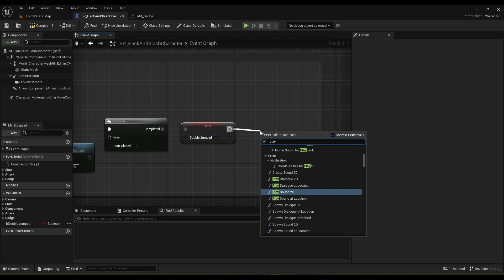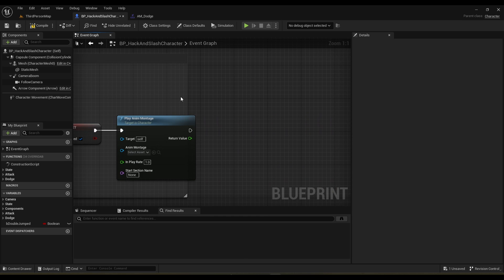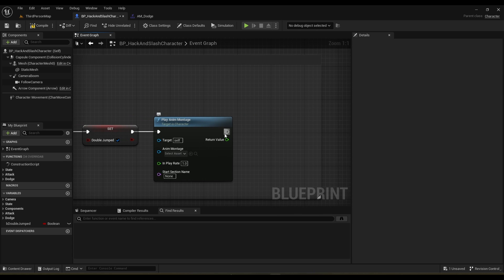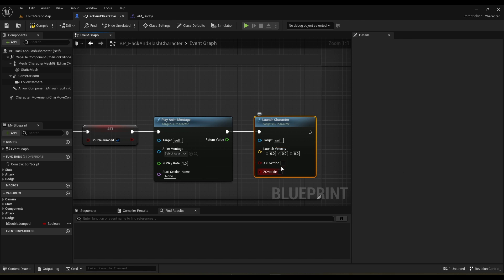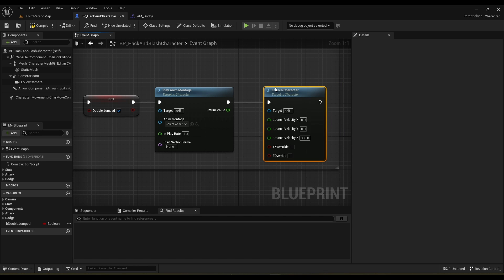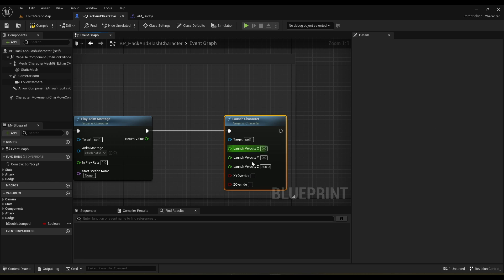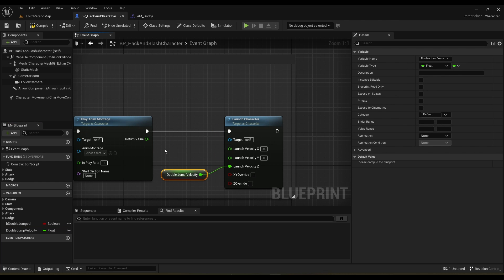After we set that to true, we're going to play a montage using the play_anim_montage node. Then off of here we're going to use launch_character. We just need to add a Z value — let's make it around 300, we can modify that later. Actually let's split the pin and promote the Z value to a variable called double_jump_jump_velocity.